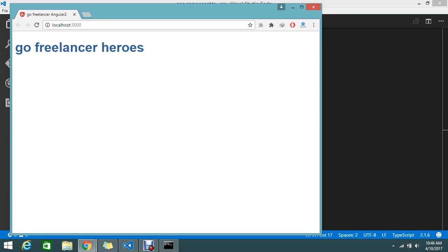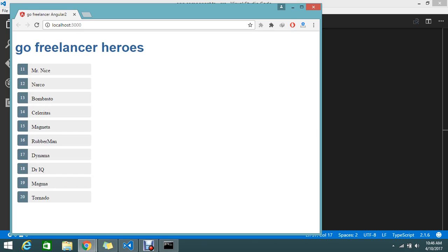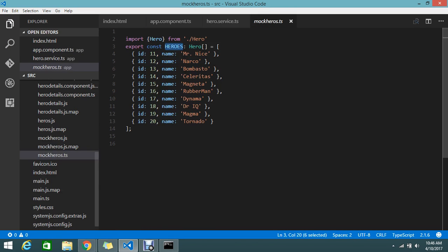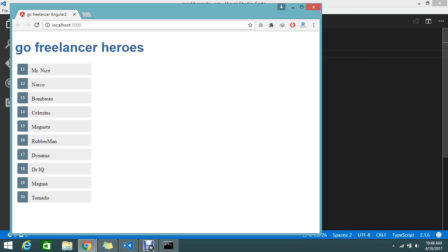Everything looks ready — let's go to the page and refresh. Our data is getting loaded. Let's make sure it's really from the mock heroes — yes it is. I'll go and change my first data entry to 'Hero One' and refresh the page — yep, it shows 'Hero One'.